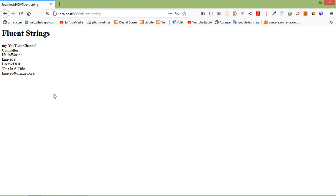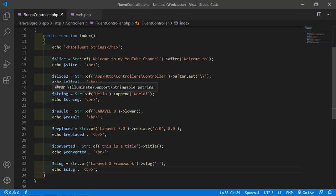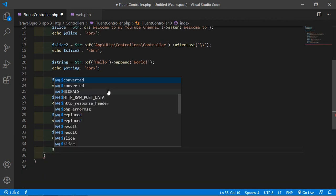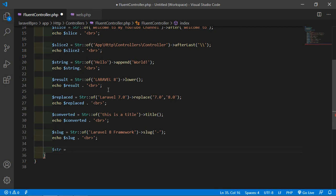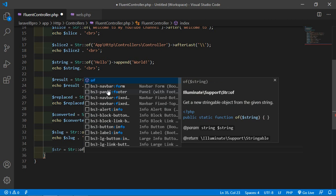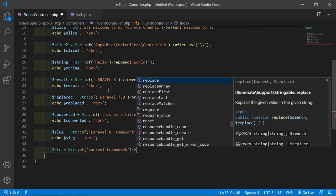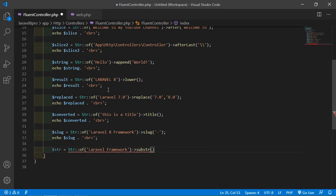Next method is substr. The substr method returns the portion of the string specified by the given start and length parameters. Let's see the example. Create a variable $str equal to Str::of('Laravel Framework'). Call substr and pass the value - let's say 8.